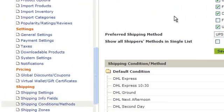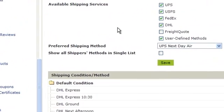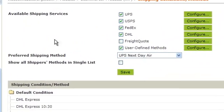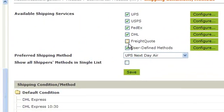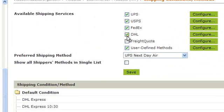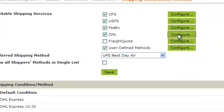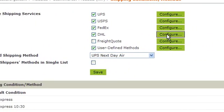Here you'll see the available shipping services. Be sure the box for DHL is checked, and then click on Configure.